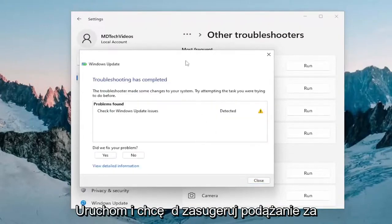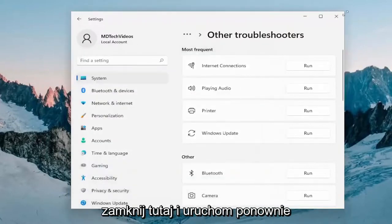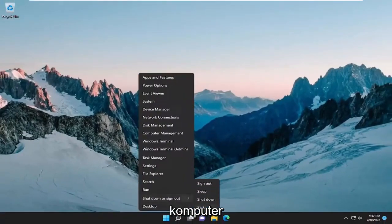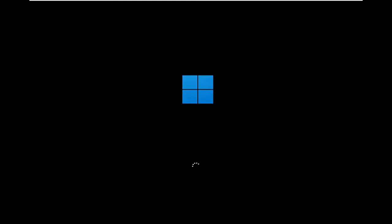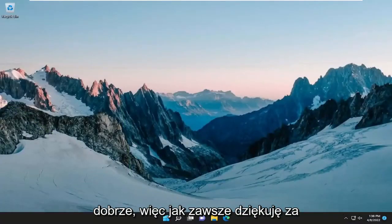I would suggest following along with any suggestions and recommendations. Once it's done running, go ahead and close out of here and restart your computer. Hopefully at this point, you should be good to go.